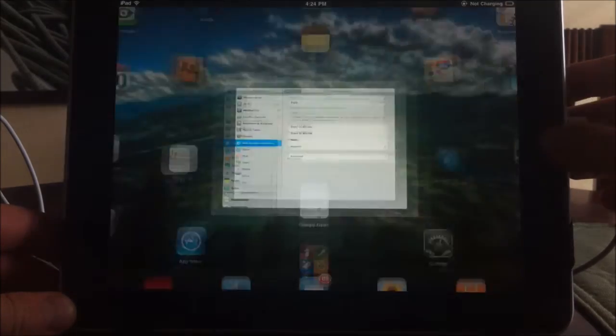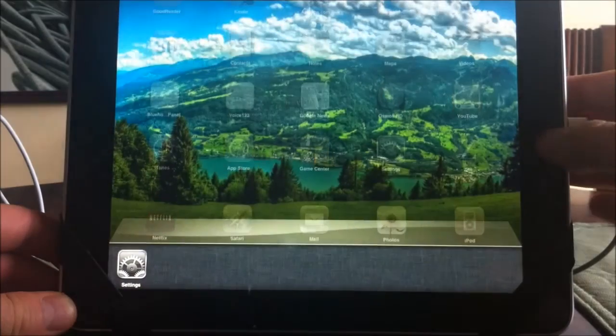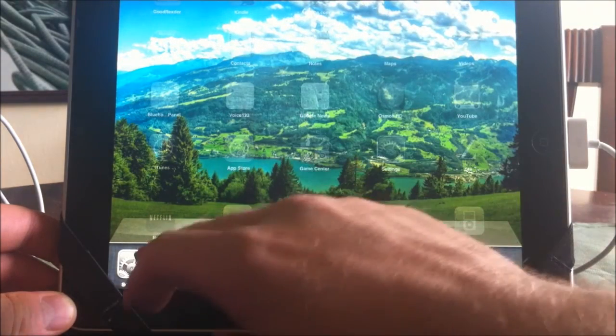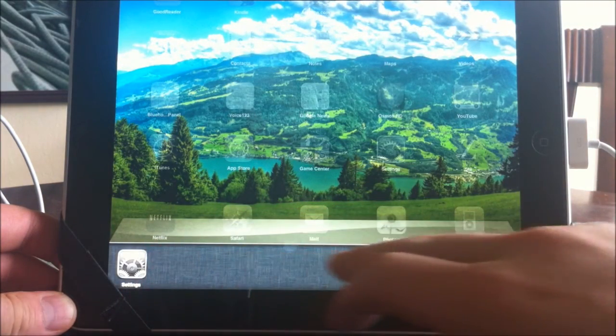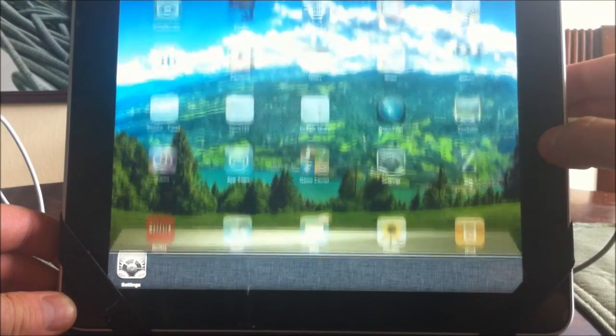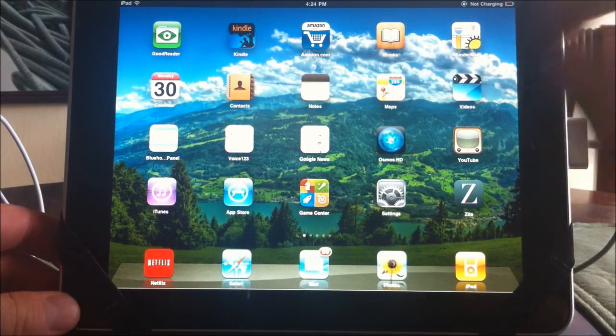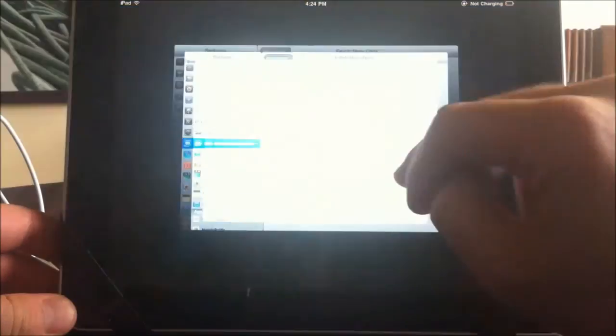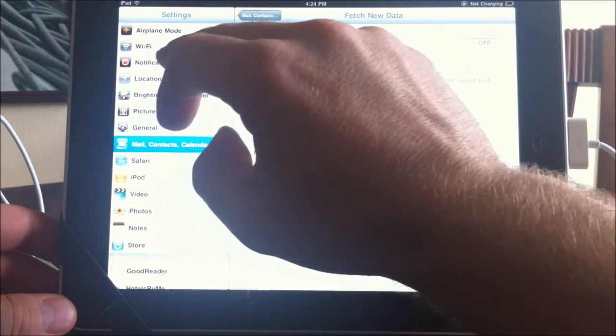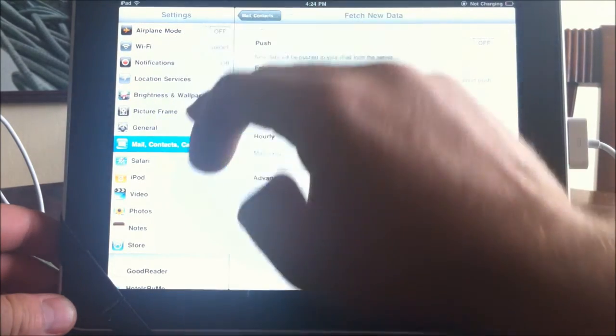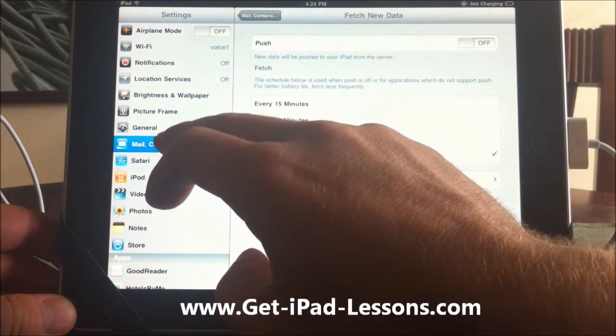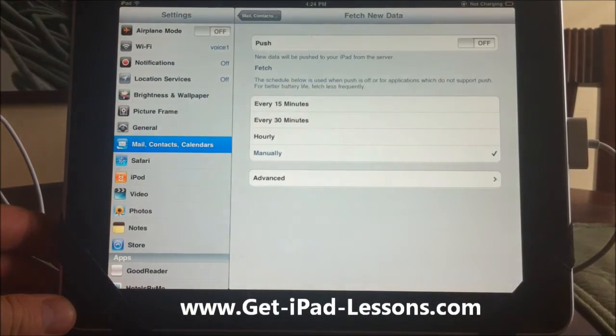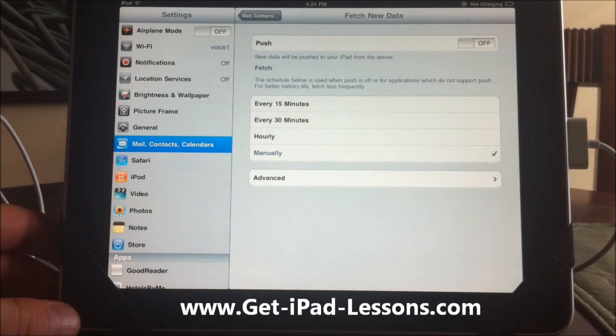So those are some very quick ways: just by going into your multitasking window by double-clicking and going down and exiting out of all these apps that will save some of your battery life, and going into your settings and turning off your notifications, your location services, and your push mail.